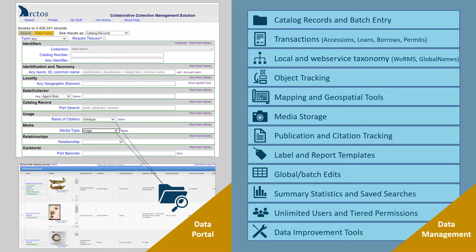Data management functions cover all aspects of physical and digital collection curation, and offer several useful tools for compiling annual report impact metrics, as well as improving data quality and discoverability.